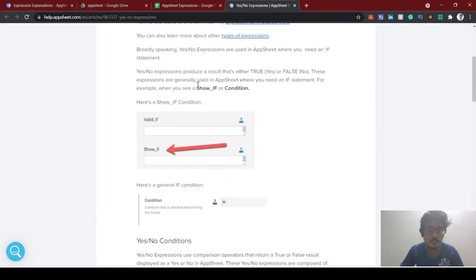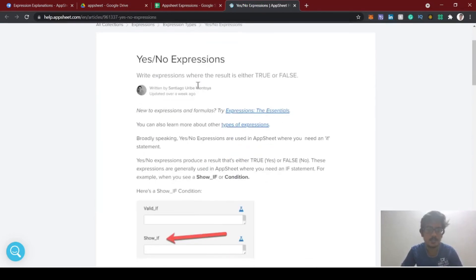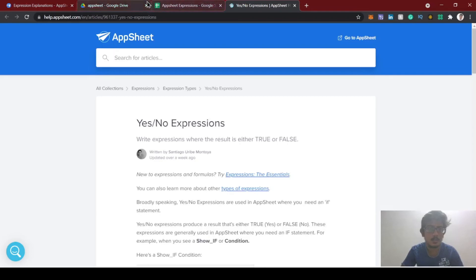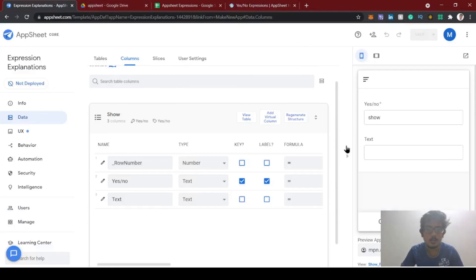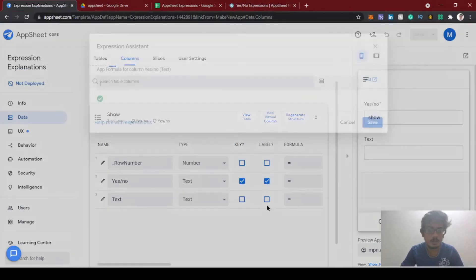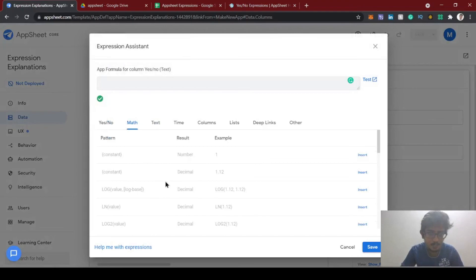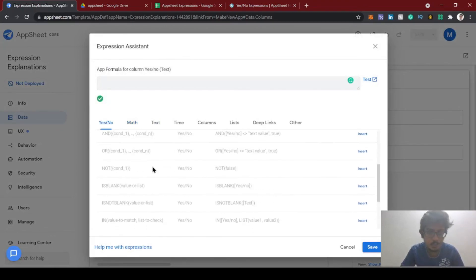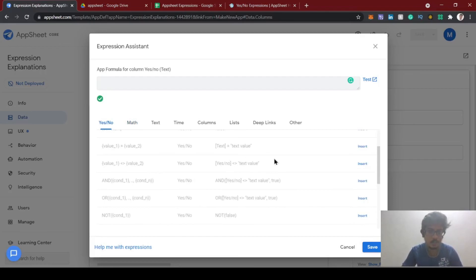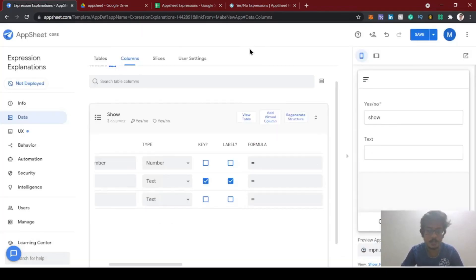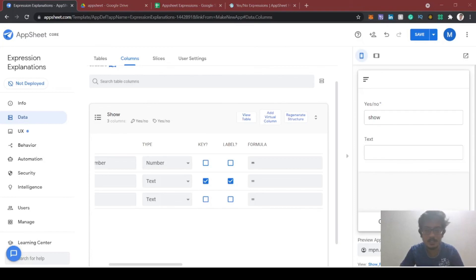Please comment if you want more use cases and expression-based videos. Thank you for watching. In the upcoming video we can look into math-type expressions or see more use cases of yes/no. Thank you guys, keep watching and supporting.